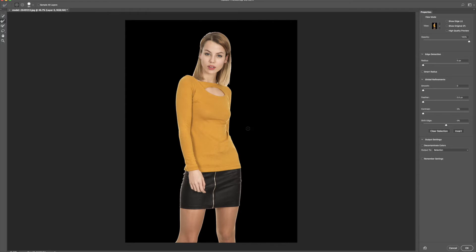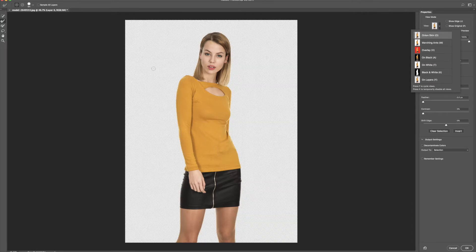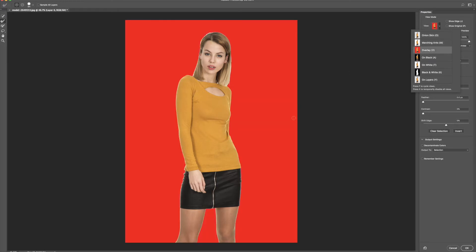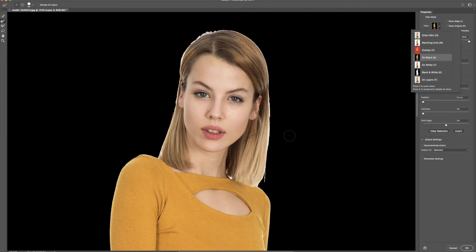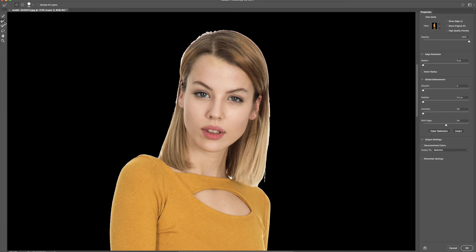If you're not familiar with the Select and Mask dialogue box, it's fairly simple. You can select a different view — there's onion skin where it cuts out and is completely transparent, marching ants as we were doing before, or an overlay. All this is really doing is helping you see the parts that you cut out. I'm going to leave it on black because that works well since the background was normally white. We can see all the black fringing, especially in the hair, and that's what we're going to remove right now using the refine edge brush tool.